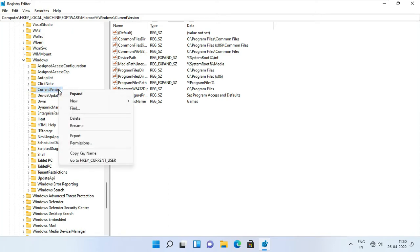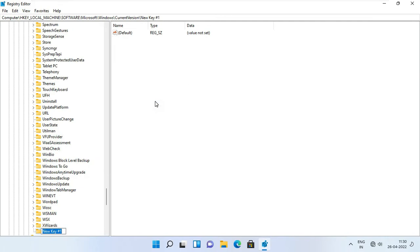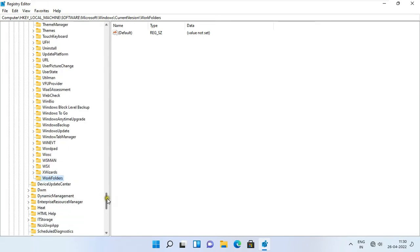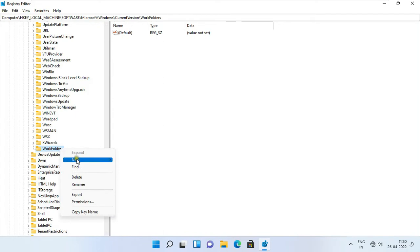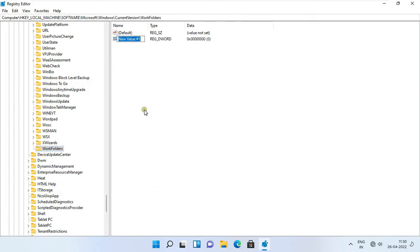Right click on it. Click new and click key. Type name work folders. Right click on work folders. Select new and select DWORD 32-bit value. Type the name of key Allow Unsecure Connection.